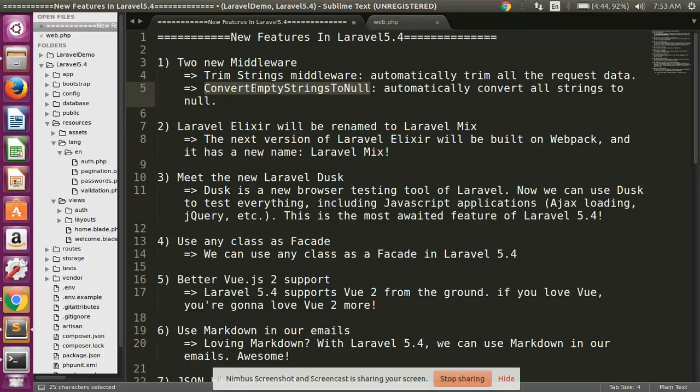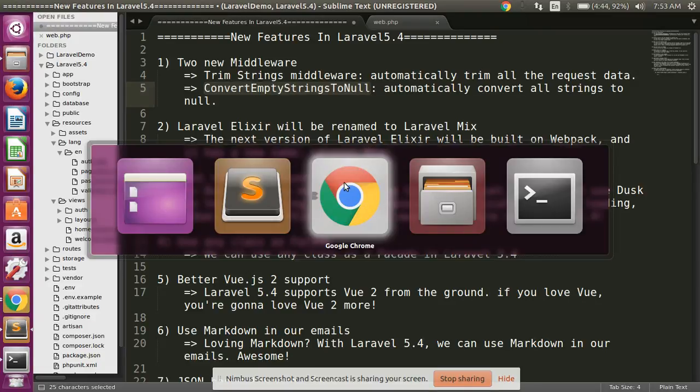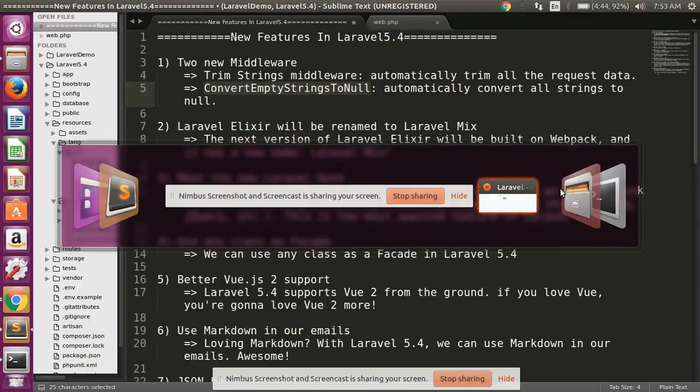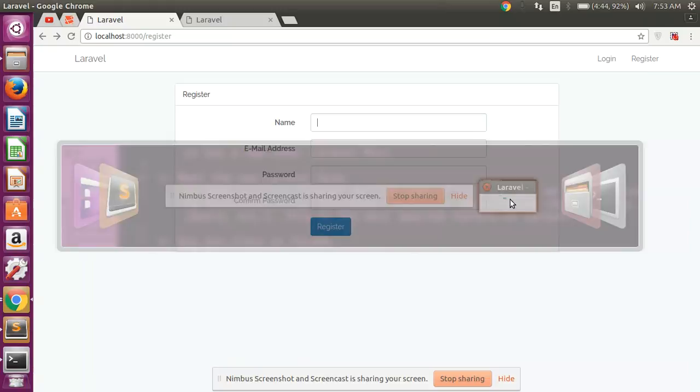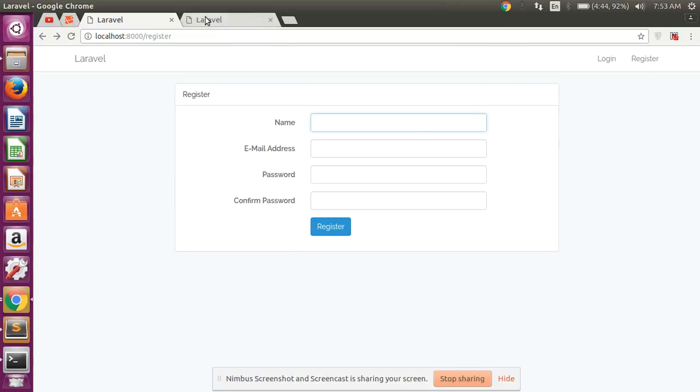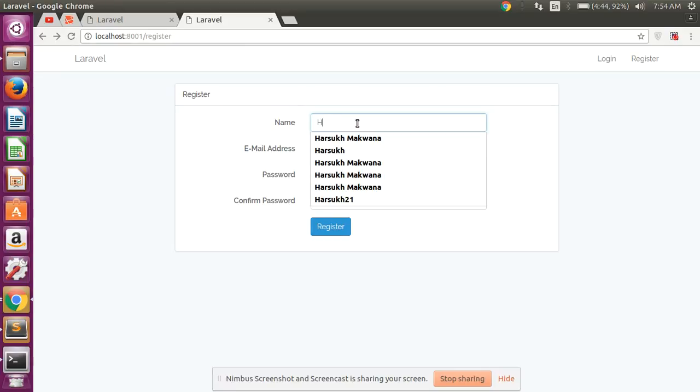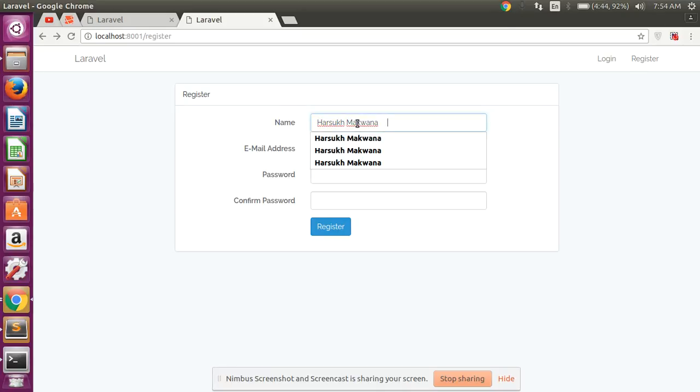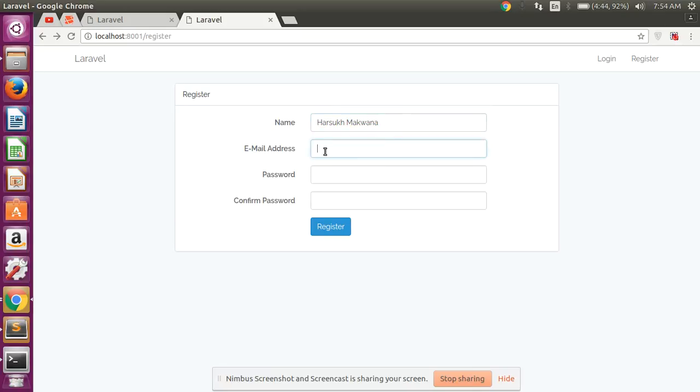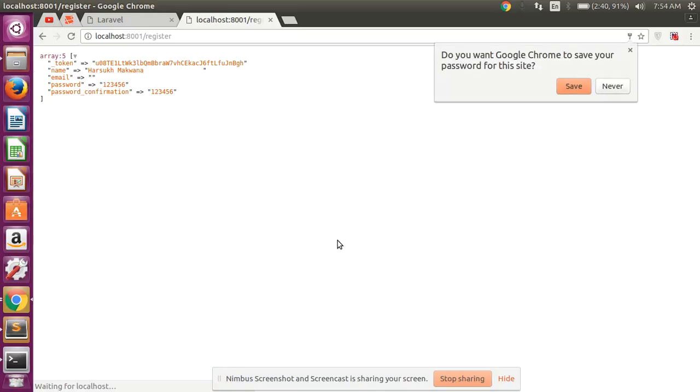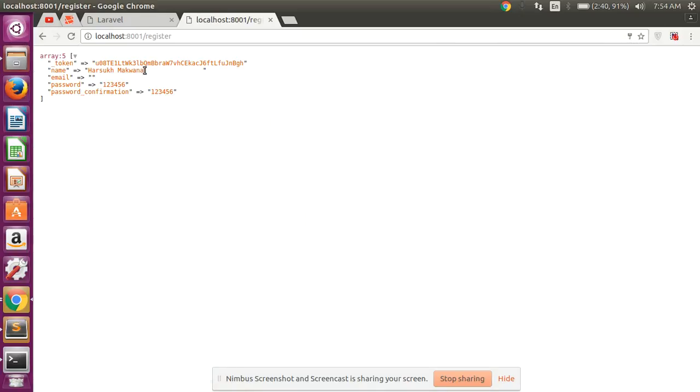I'll show a demo. This is my Laravel 5.3 register form and I am simply typing here a name, and then after I am leaving here some blank space.